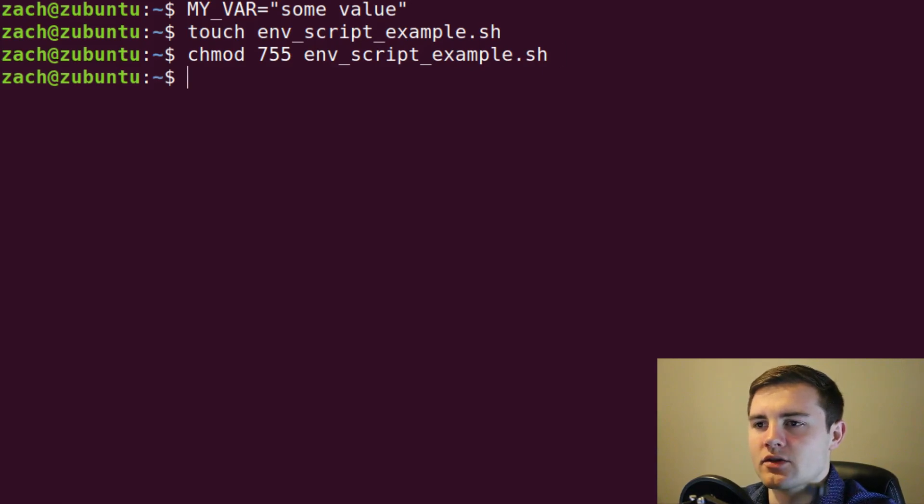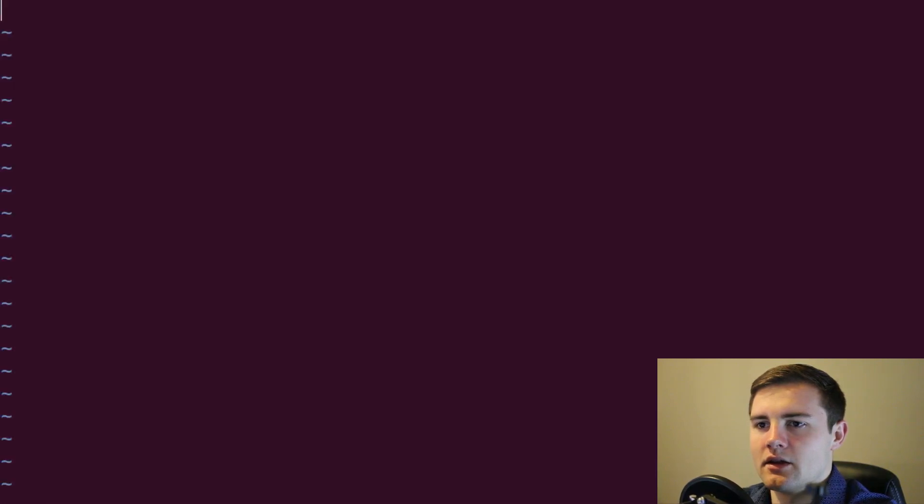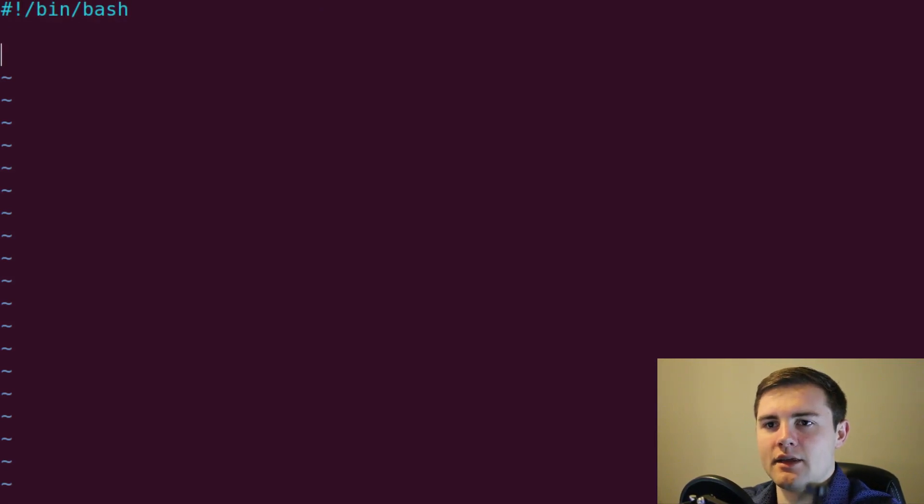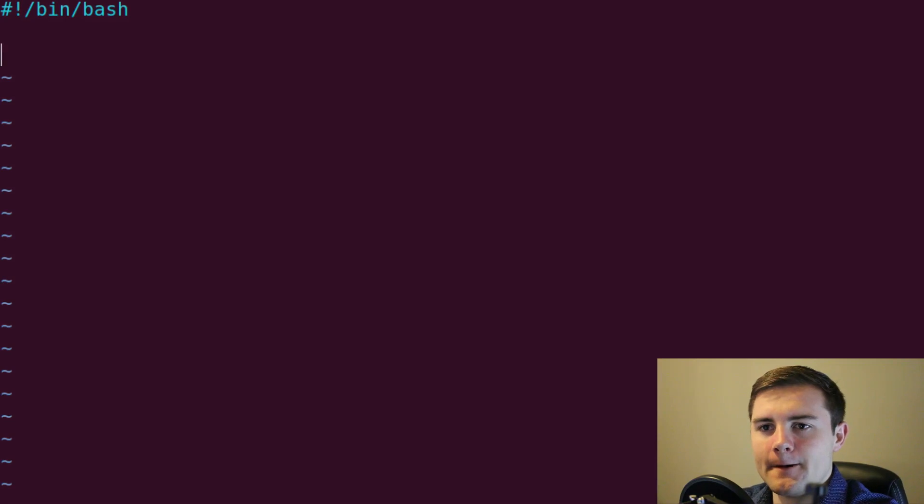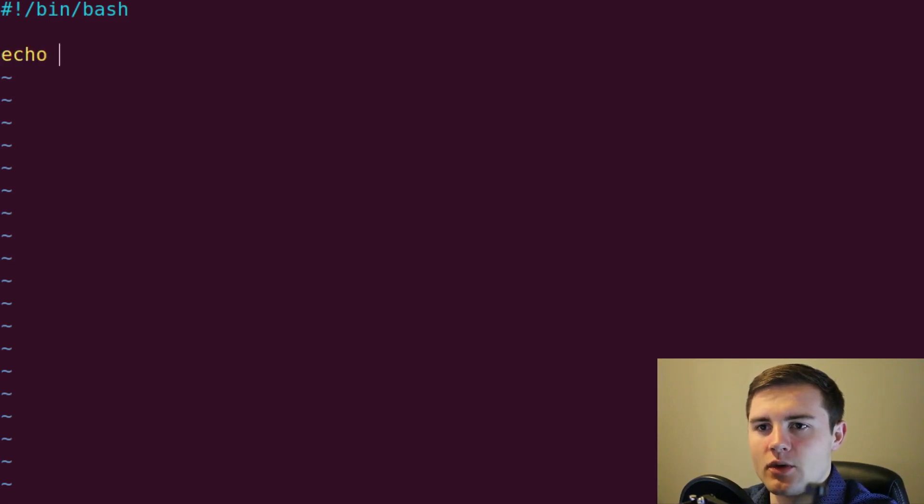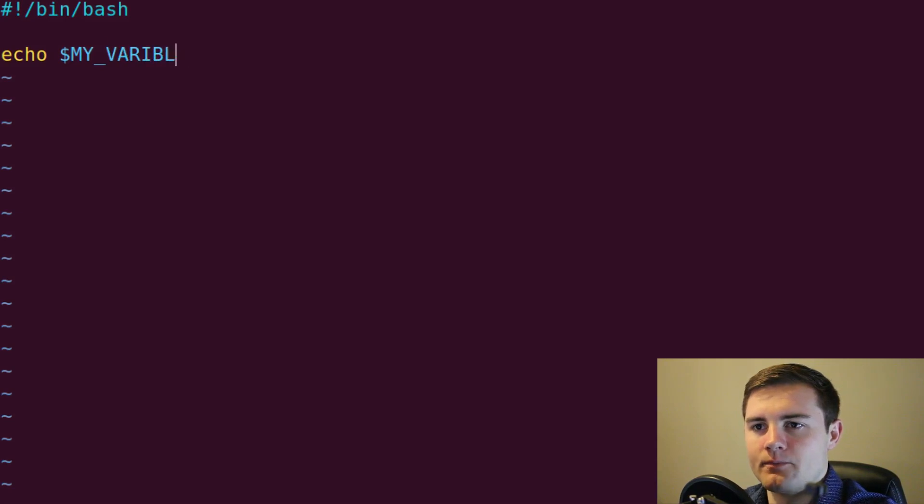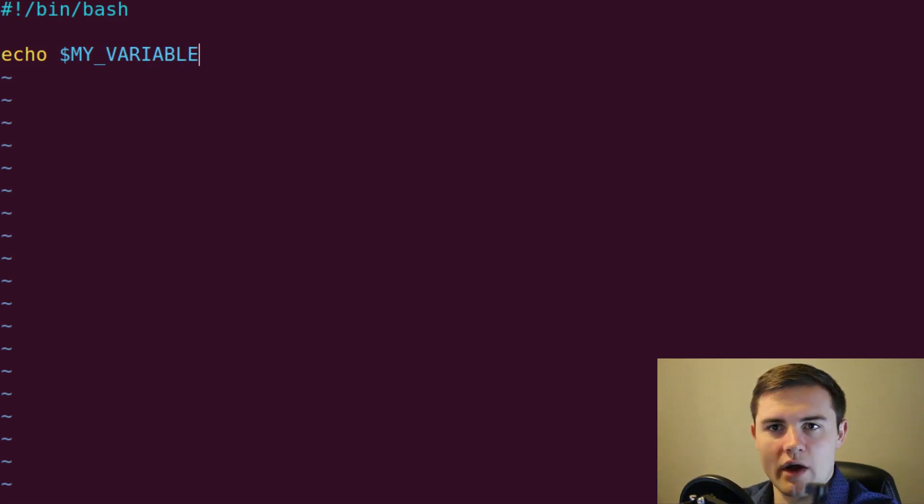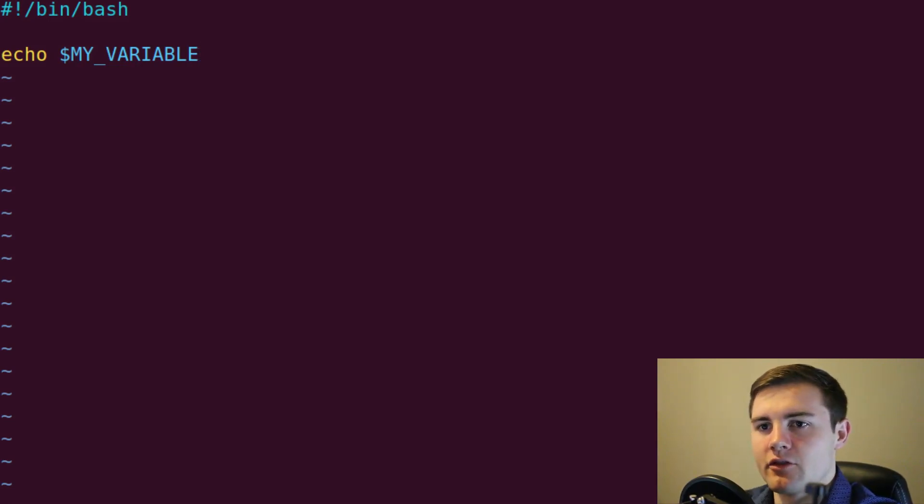Okay, so it's an executable script. Let's go in there and edit that, give it the nice shebang at the top. And then if we wanted to use our variable, maybe we want to echo MY_VARIABLE. And this is how you would reference any variable in a script is by putting that little dollar sign in front.